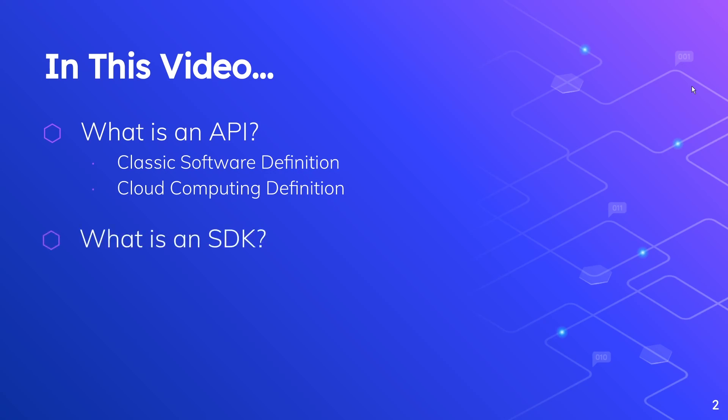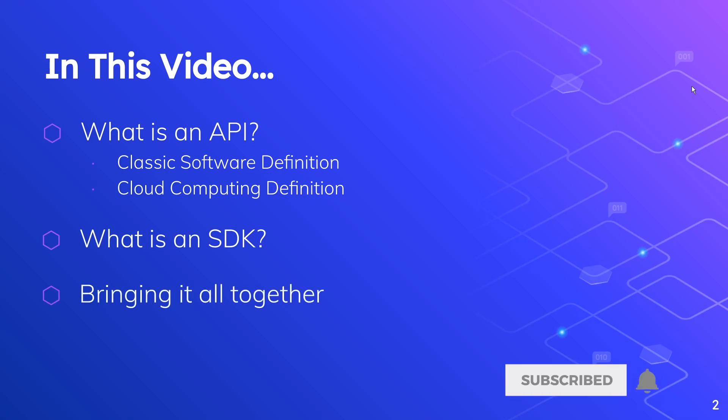From there, we're going to talk about what is an SDK. And then finally, I'm going to bring it all together and summarize all the information that I presented to you.